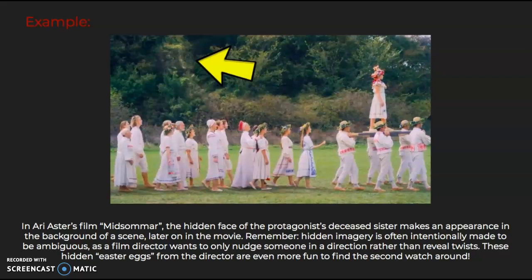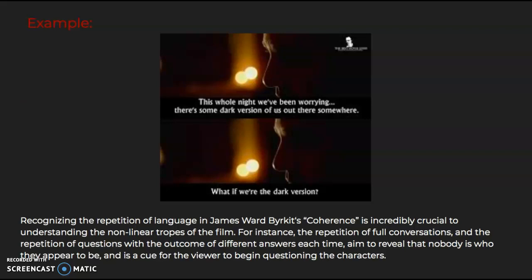Moving along, tip three is to listen carefully for repetition, as it is not coincidental. Recognizing the repetition of language in James Ward Burkitt's Coherence is incredibly crucial to understanding the non-linear tropes of the film. For instance, the repetition of full conversations and the repetition of questions with the outcome of different answers each time aim to reveal that nobody is who they appear to be, and is a cue for the viewer to begin questioning the characters.